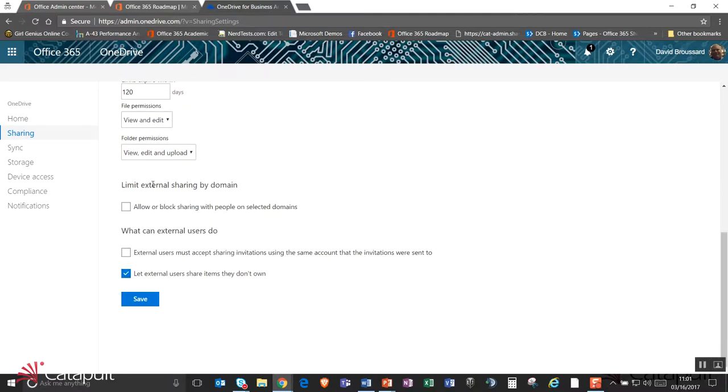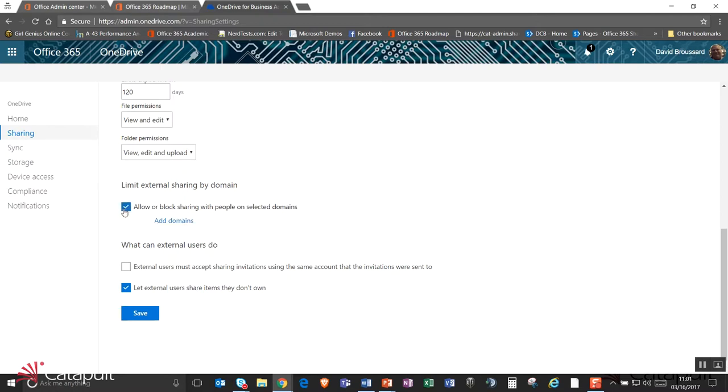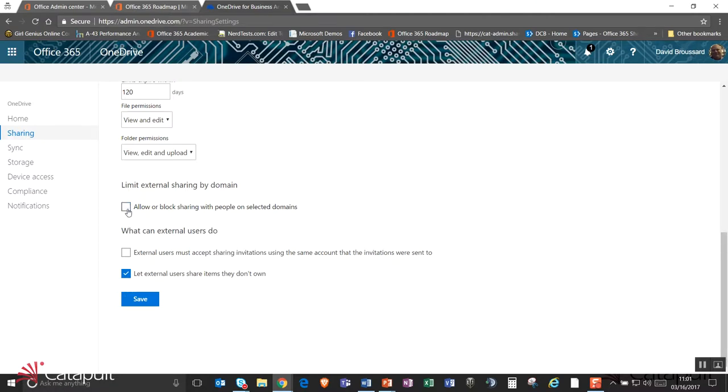I can also go out and limit my external sharing only to certain domains. So when I click on this box here, it's going to give me the option to actually go out and add domains. And so if I want to limit my sharing only to certain companies that I trust or certain email domains that I trust, I can go ahead and put those in here and limit that to my users.